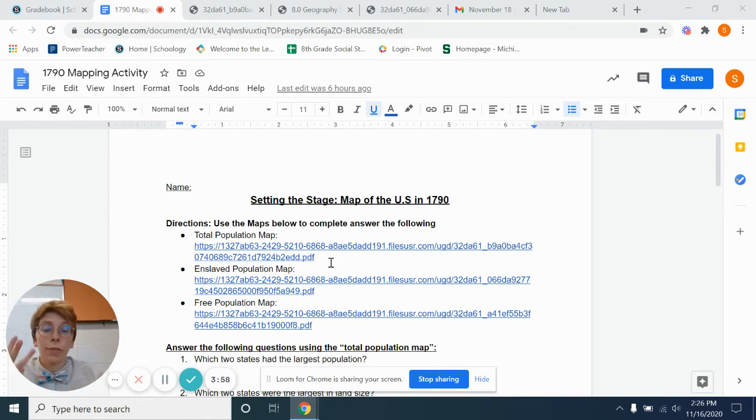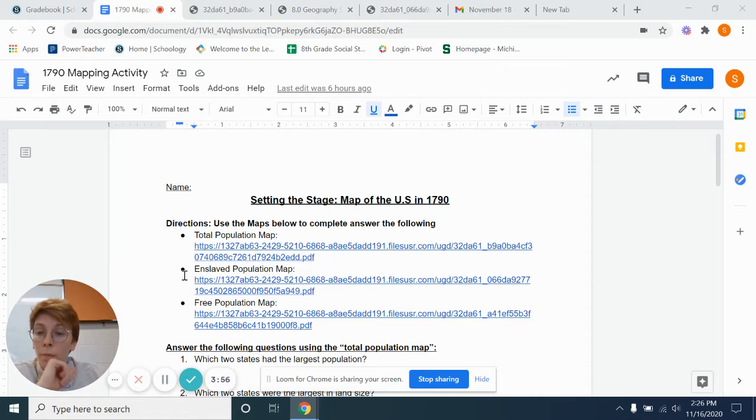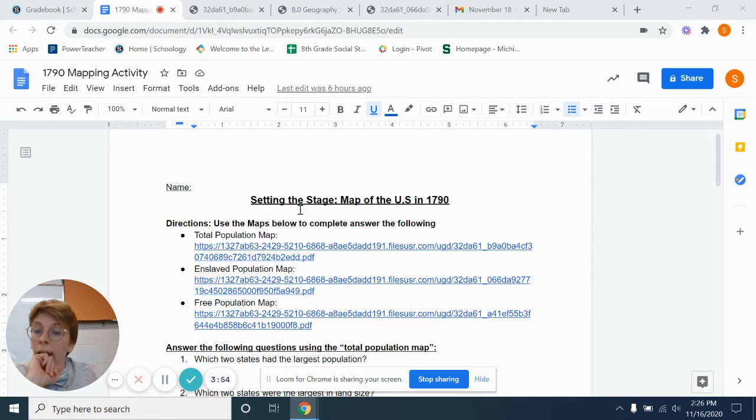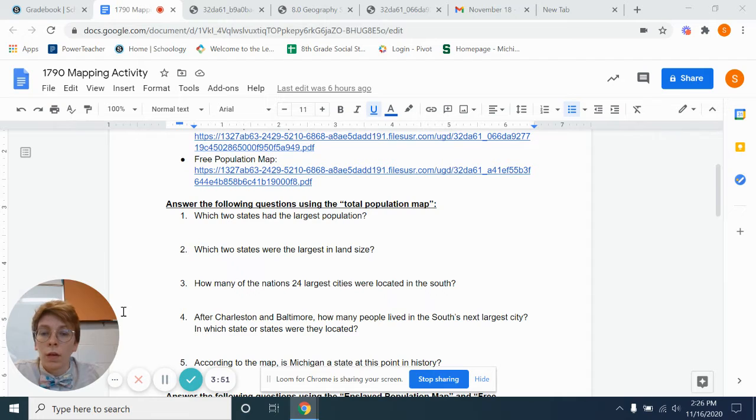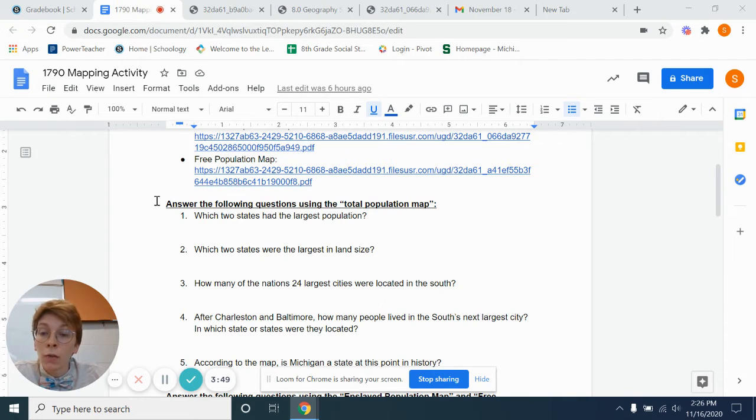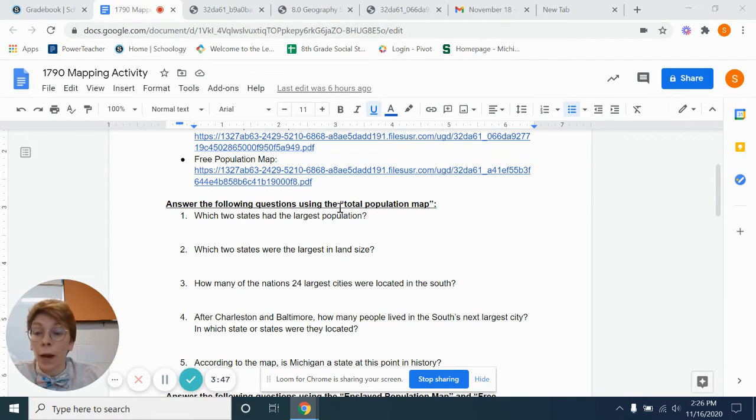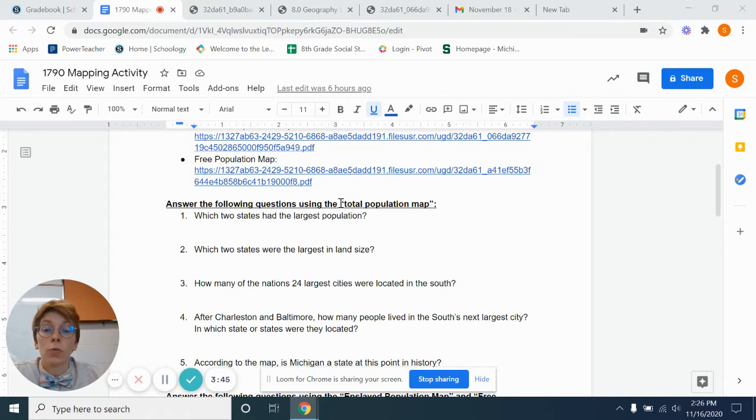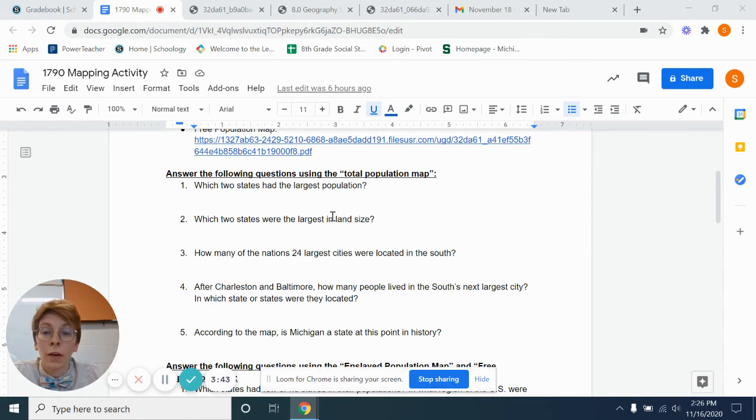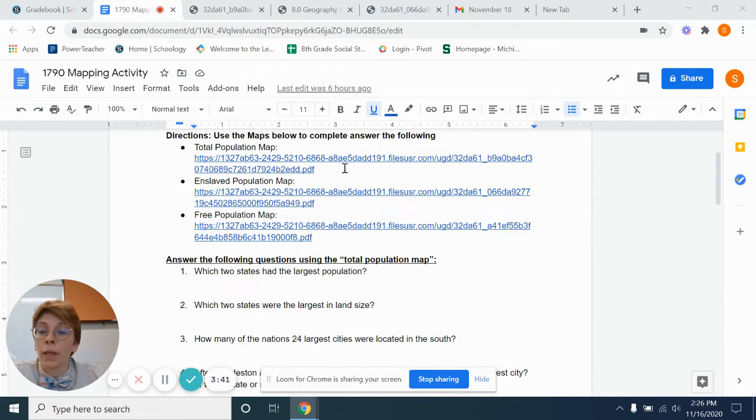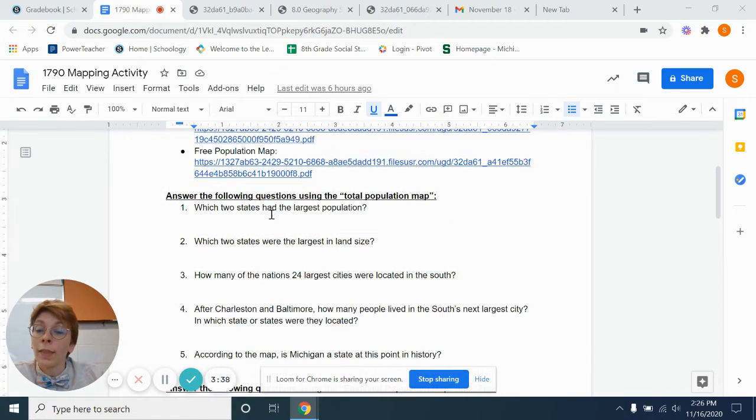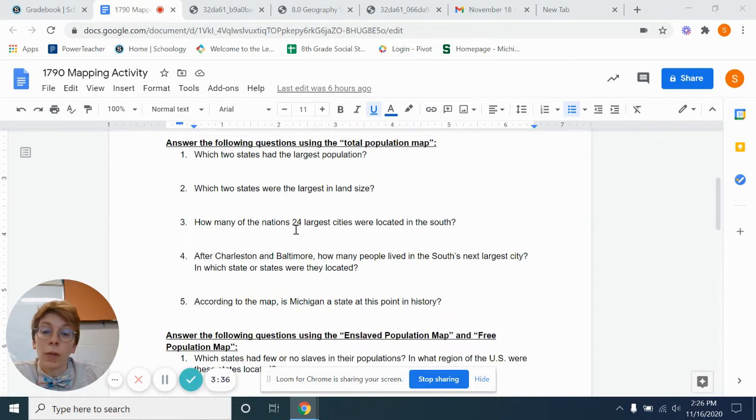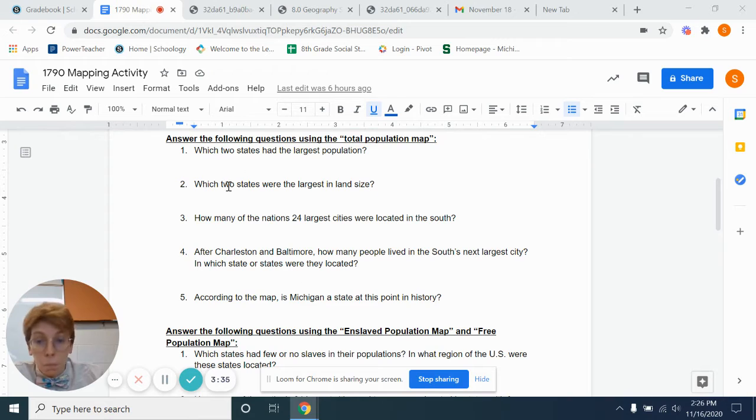Today we have three maps to look at. They are linked here, and you can open each one. Each section will let you know which map you primarily need to use to answer the questions. So for here, looking at the total population map, which is right here. And then using that map, you should be able to answer these questions.